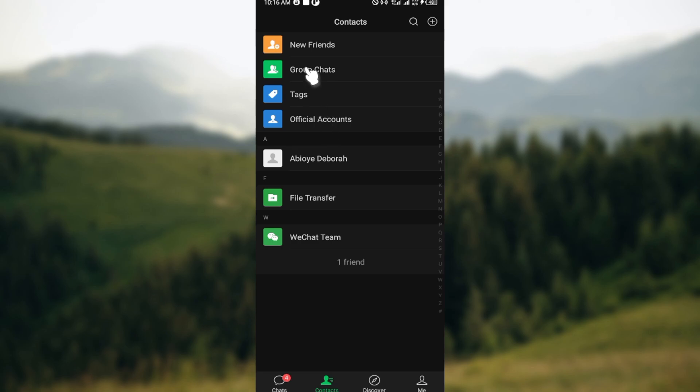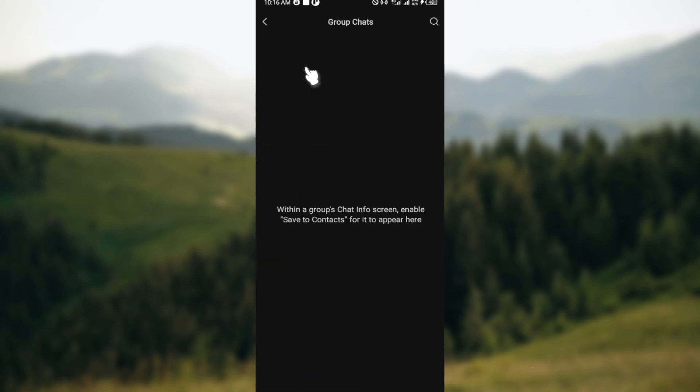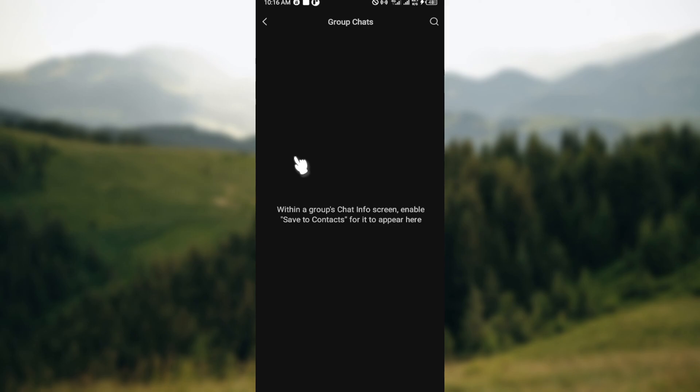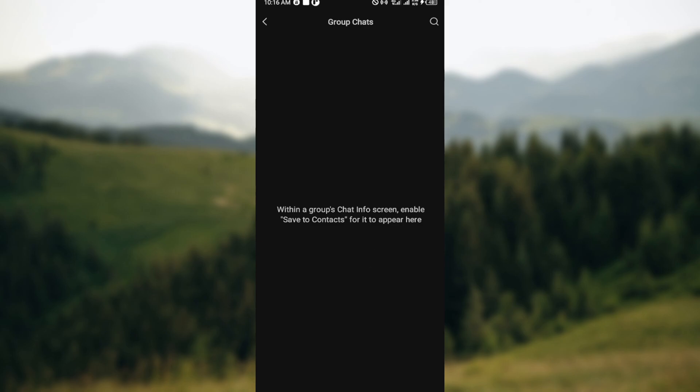Go ahead and click on Group Chats. After clicking on Group Chats, you'll see all the groups you've joined. On this page, you'll see all of the groups that you've joined and the ones that you've saved to your contacts. Within a group chat's info screen, enable Save to Contacts for it to appear. All of the chats that you've joined will be found here, and that is one way.